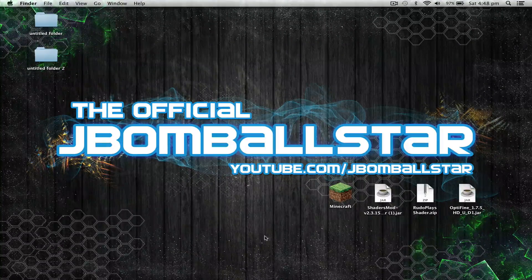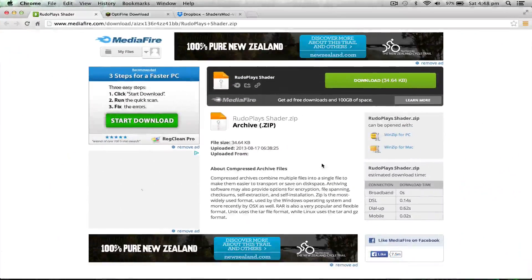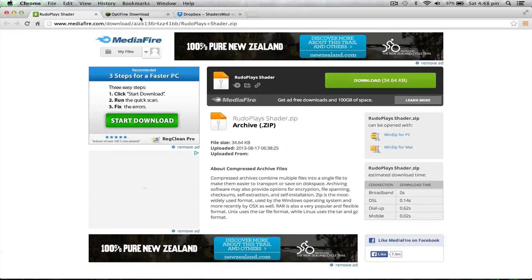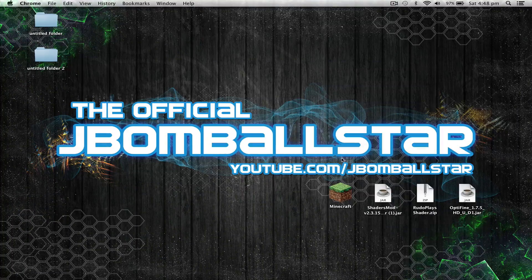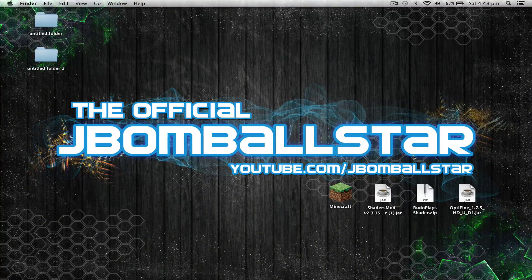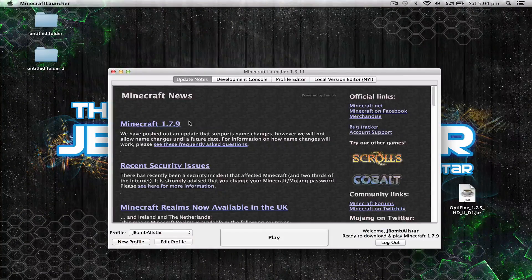So the first thing you want to do is head over to the links in the description below and download all three files. Once you have downloaded the files, drag them onto your desktop.